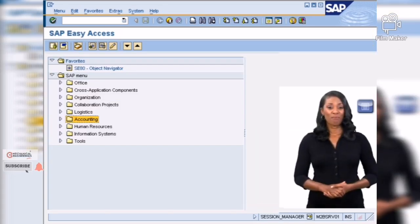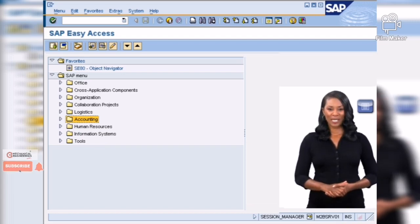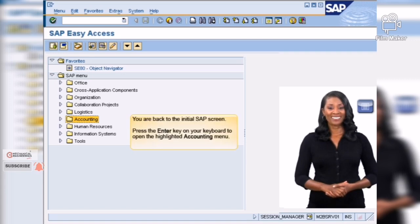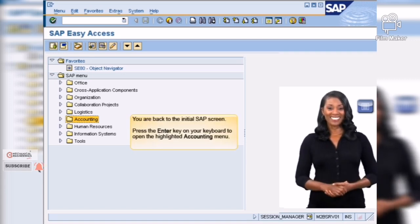Instead of using your mouse to navigate the SAP menu, let's try using your keyboard. Use the up and down arrows and the enter key. Go ahead! Try it!